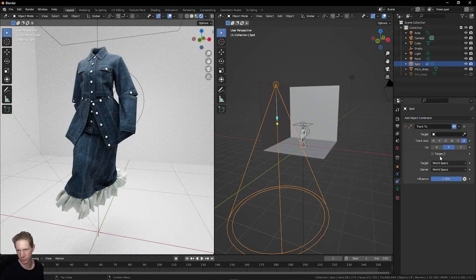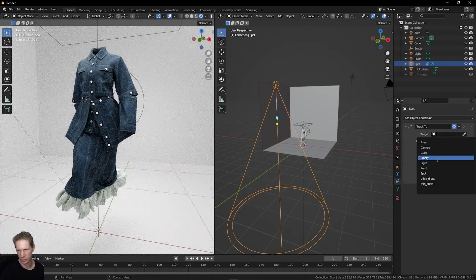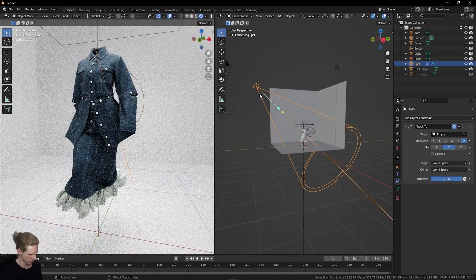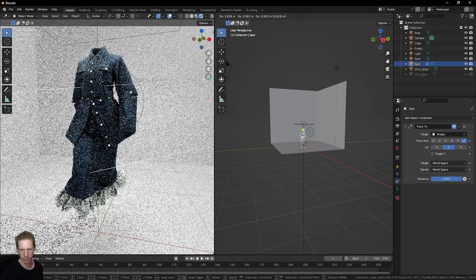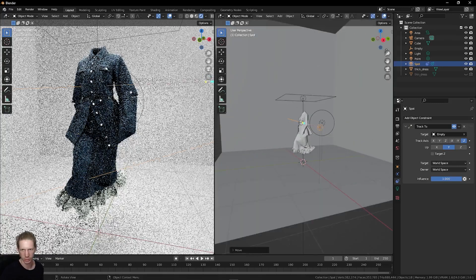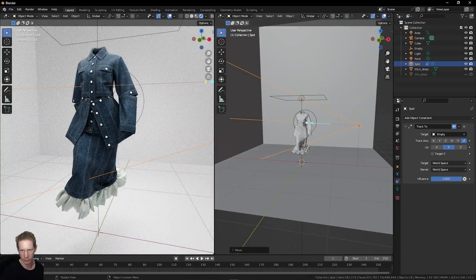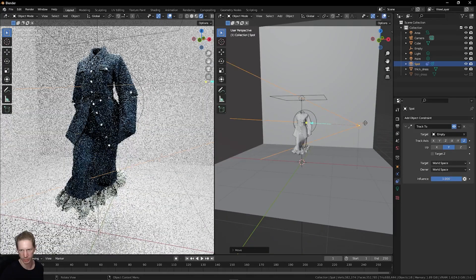Under object constraints, choose Track To. Under target, choose empty. Now this will point wherever I go, always at that empty. You see this line in the middle is always pointing at this empty spot right here.